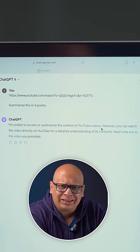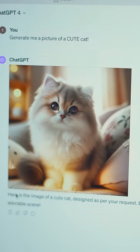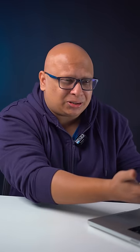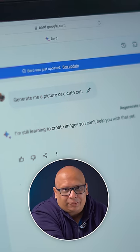Number two. Give me a picture of a cute cat because I love cats. Okay, ChatGPT's picture looks so cute. On Bard, well, it cannot generate pictures, so point to ChatGPT.